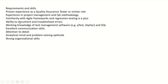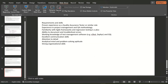Requirements and skills for this role: Proven experience as a quality assurance tester or similar role. Experience in project management and Agile methodology. Familiarity with agile frameworks and regression testing is a plus. Ability to document and troubleshoot errors. Working knowledge of test management software such as Qtest and Zephyr. SQL knowledge. Excellent communication skills. Attention to detail. Analytical mind and problem-solving attitude. Strong organizational skills.